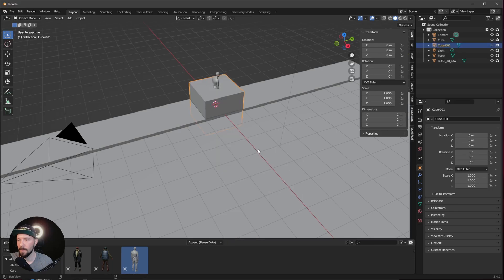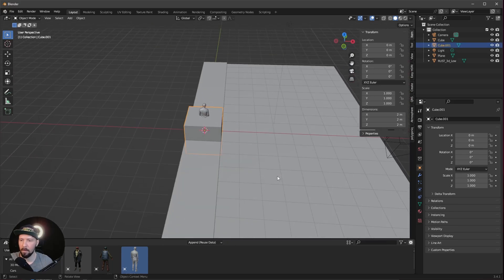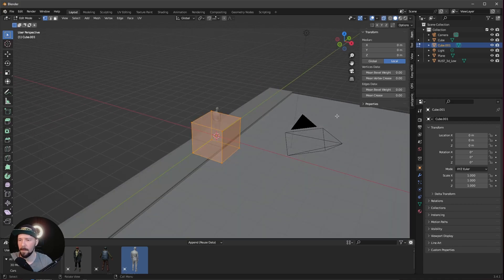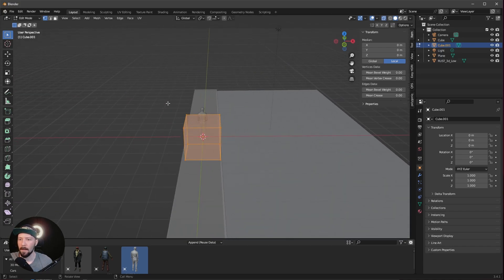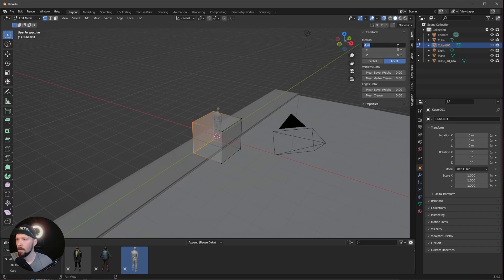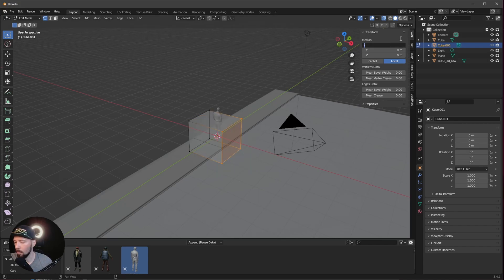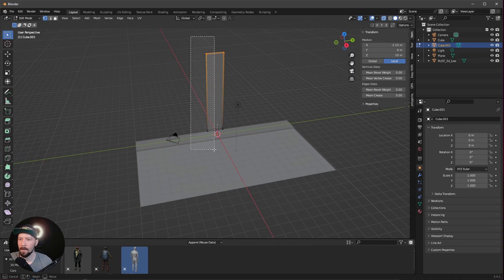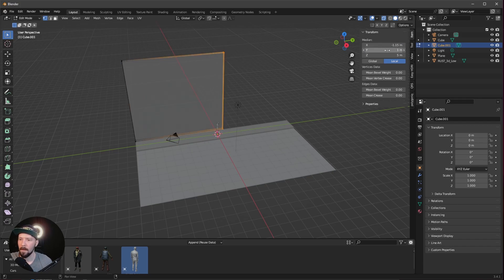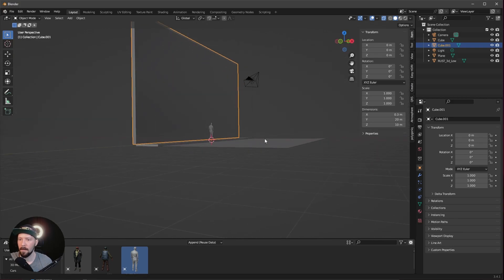Now let's bring in another cube, which will be the back wall today. Let's go into edit mode by pressing Tab and Alt Z, or you can use the toggle mode button. Let's select the points in the back and put them in X to minus 1.3, and the front points to minus 1. Let's select the bottom ones, which should go to 0, and the upper ones to 10. Select the left ones and bring them to minus 10, and these will be 10. This is our back wall.